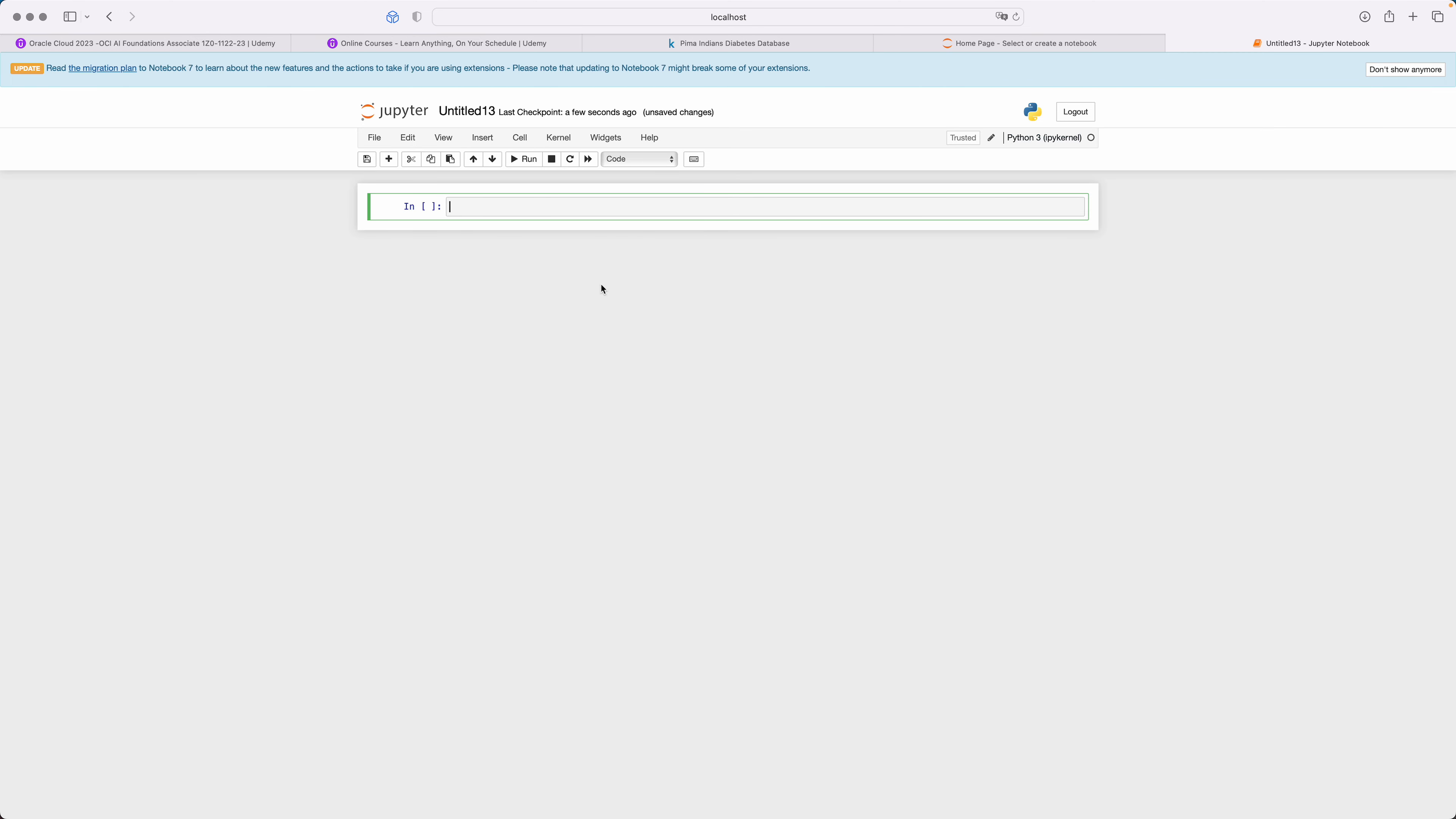Before I go ahead, I just want to give you two terms, very important terms. One is Keras and the other is TensorFlow. So Keras is an open source library that provides a Python interface for artificial neural networks. Keras acts as an interface for the TensorFlow library.